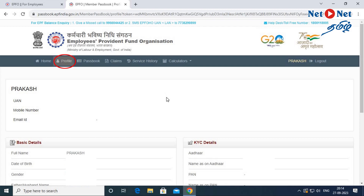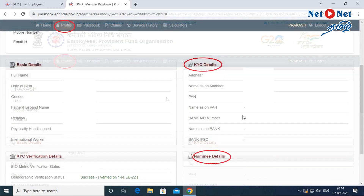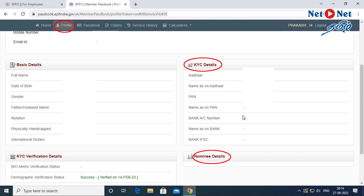Next, there is the profile page with your details. There is a bank account section and KYC details. You can click on bank details and attach your bank details. There are also nominee details. If you want, you can update all these details from this page.